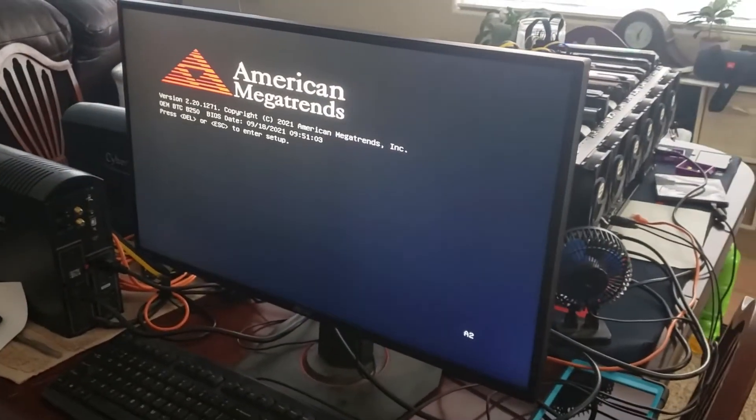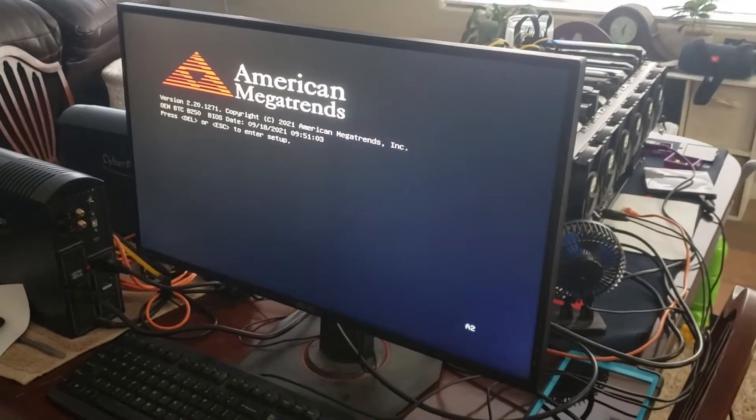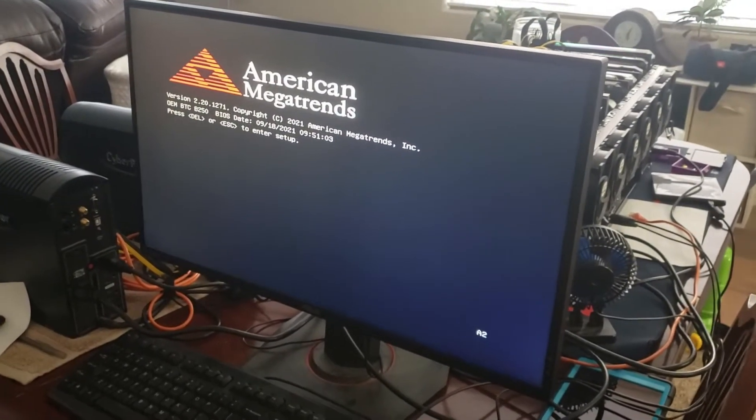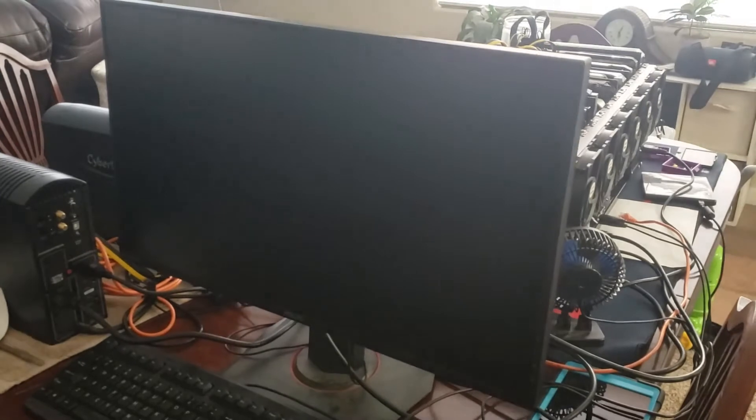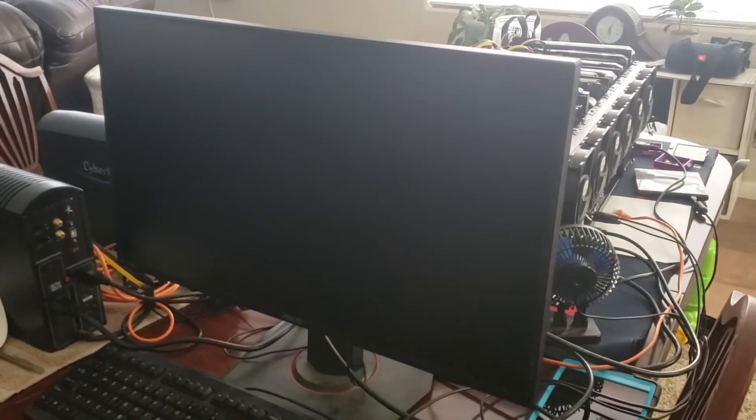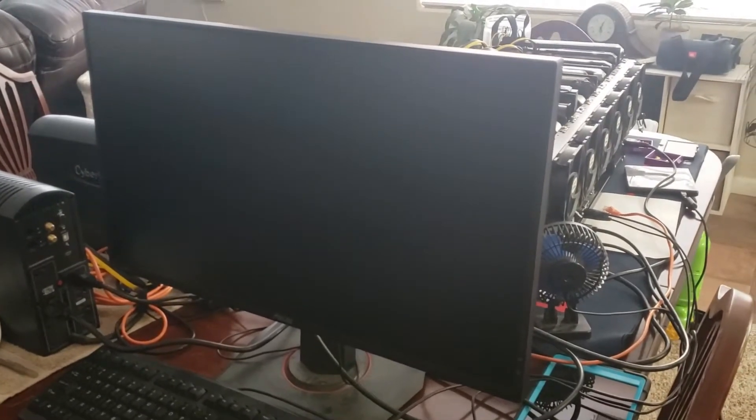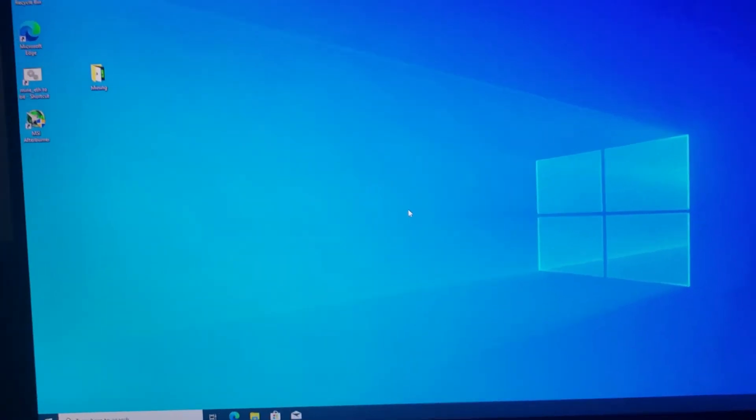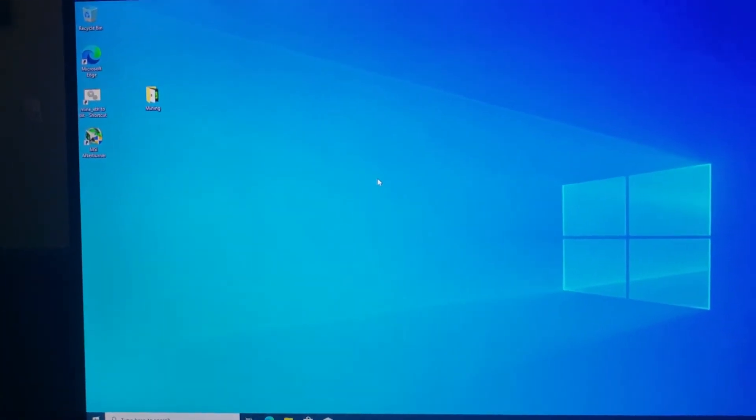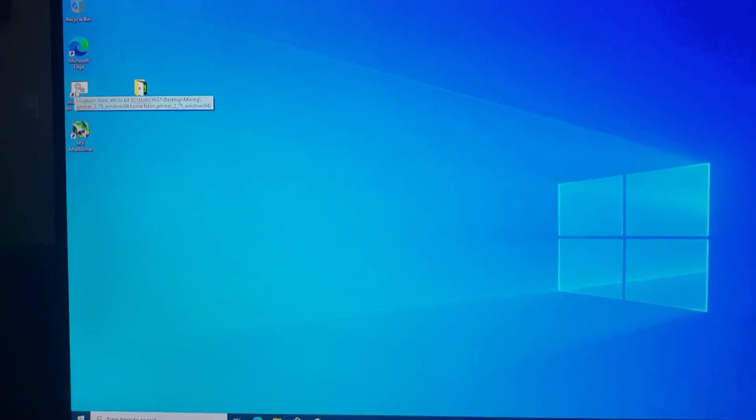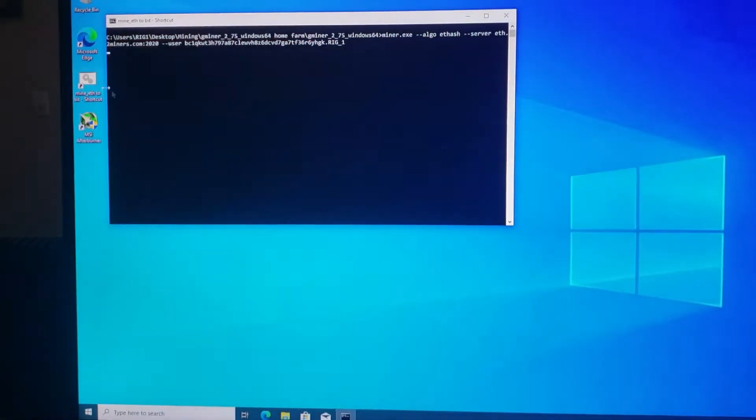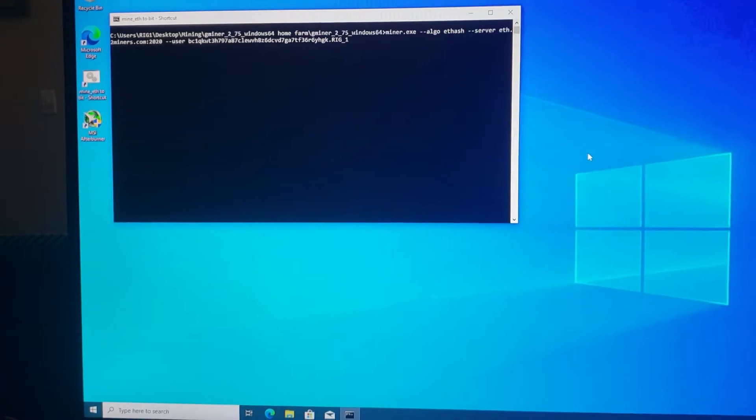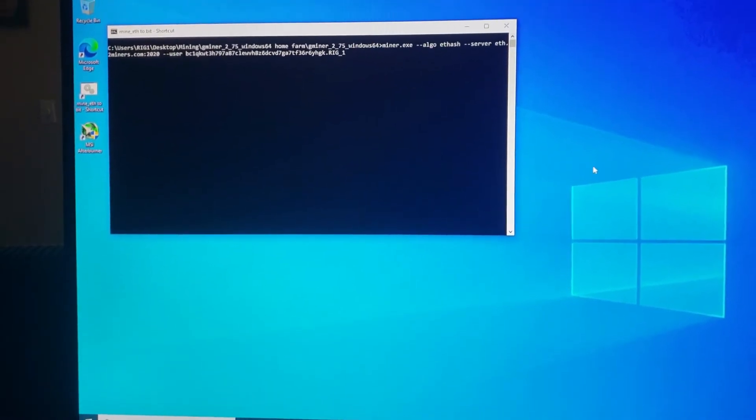Nice. Alright, it's time to get this thing set up. I'm gonna get it set up, get the drivers installed, and then I'll show you guys the virtual memory fix. Okay, so I got this rig up and running and I'll show you guys what happens when you try to mine with over eight GPUs.